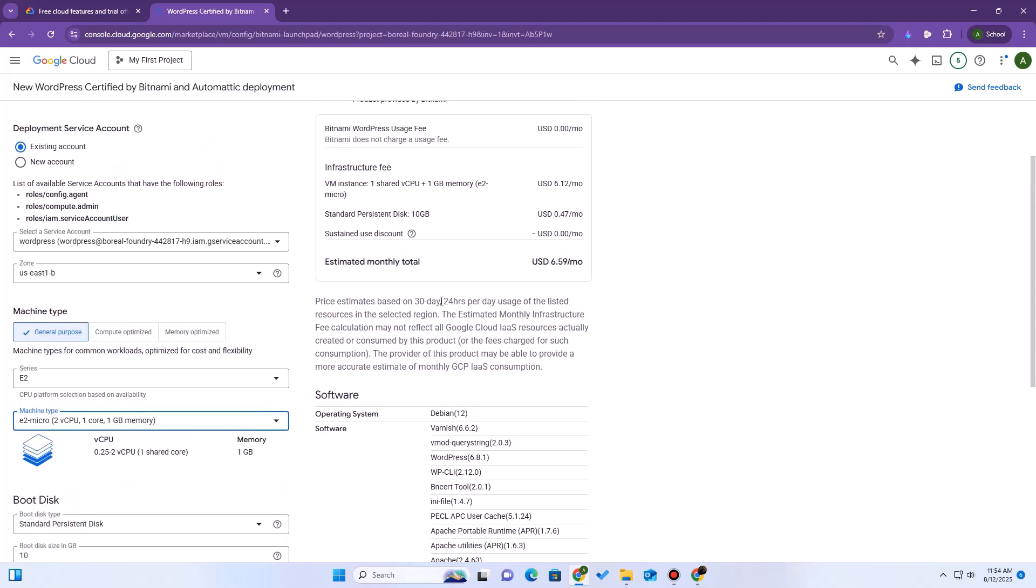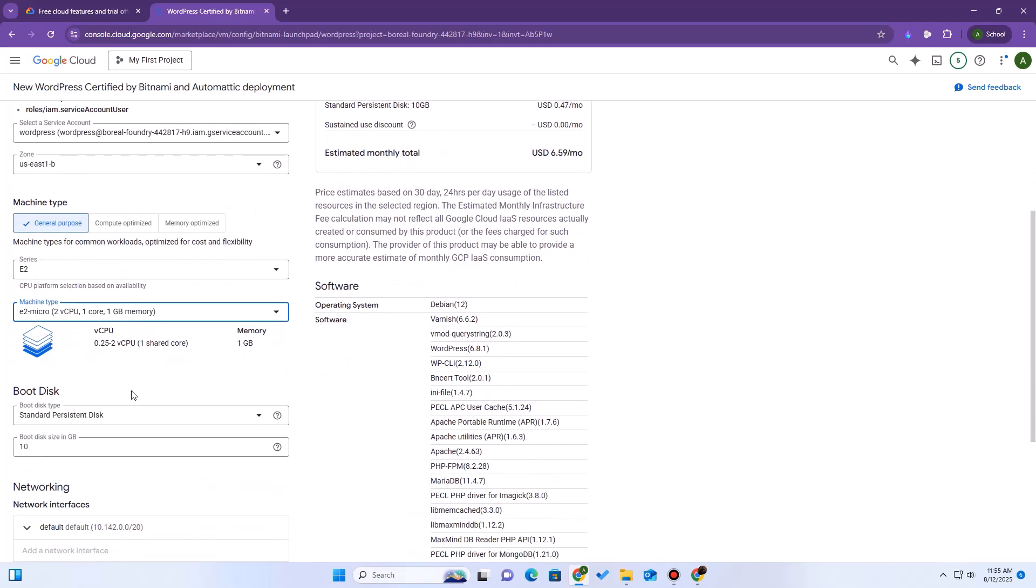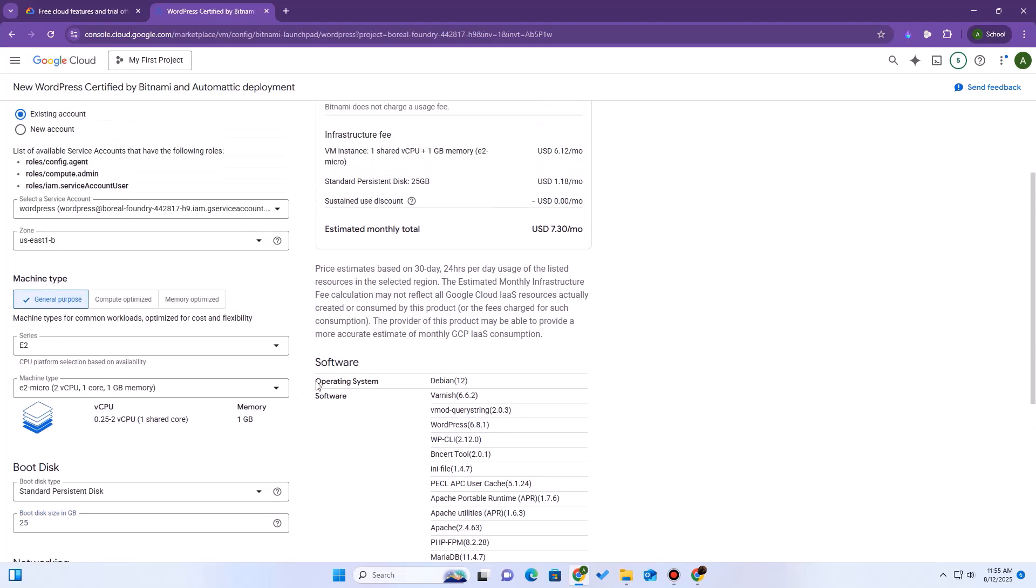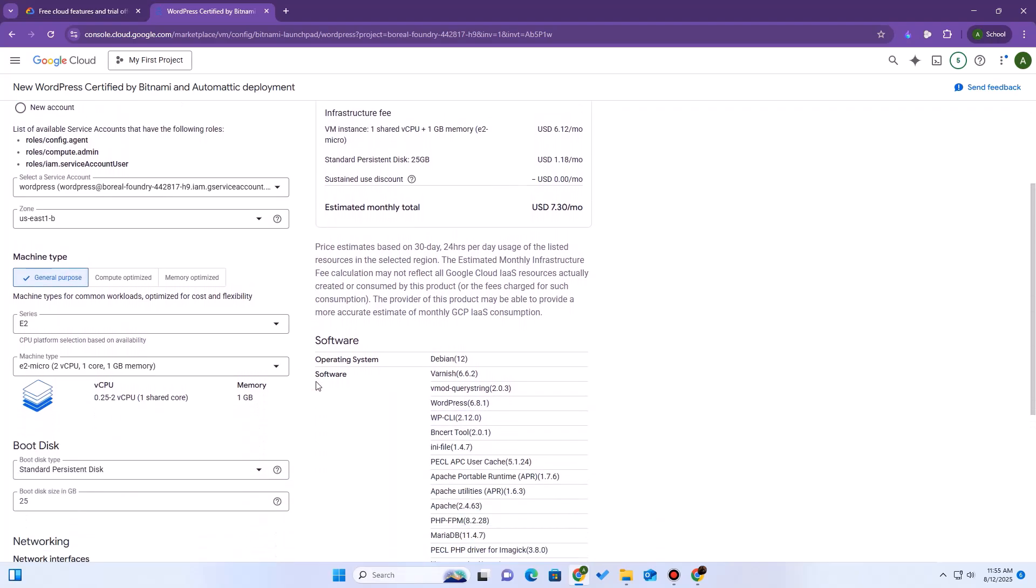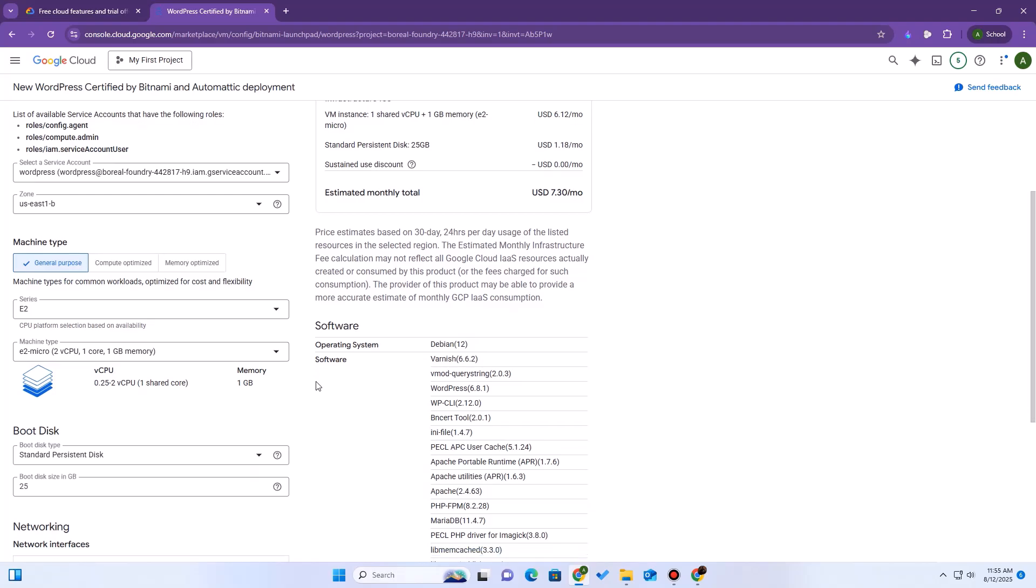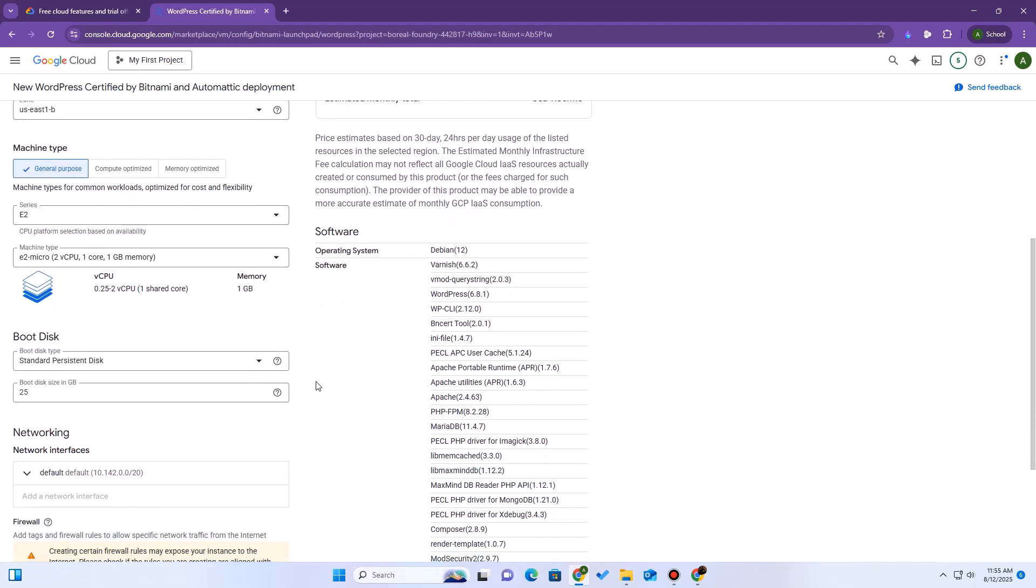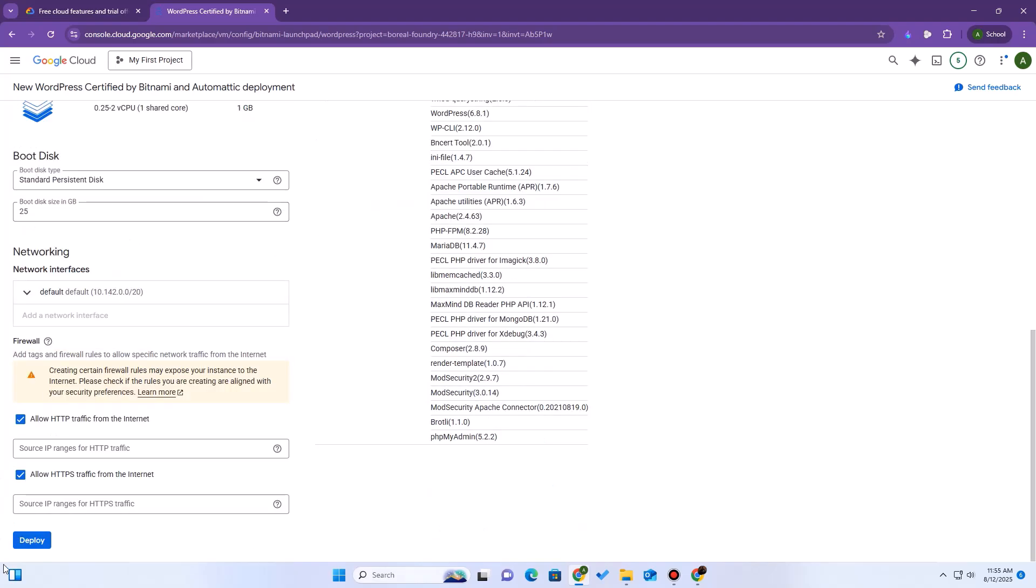This is the one that's included in the always free tier. Next, Boot Disk. Set it to Standard Persistent Disk with 25GB space, which is perfect for us and well within the 30GB free limit. Leave all the other firewall settings as default. It's already set to allow HTTP and HTTPS traffic. Now we just click Deploy.